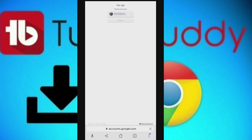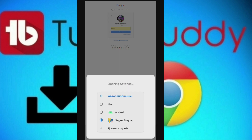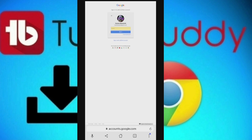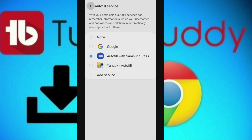You can click the email address that you can see and use it to sign in.